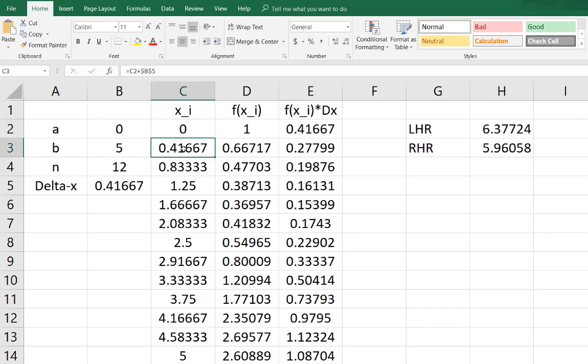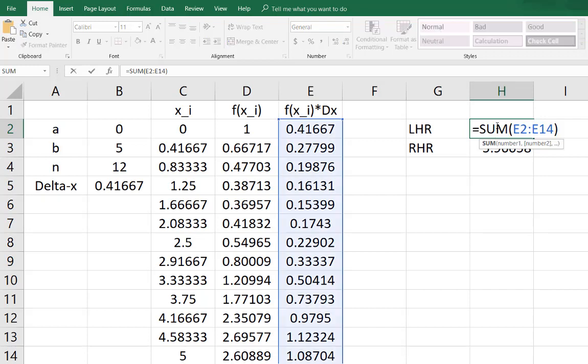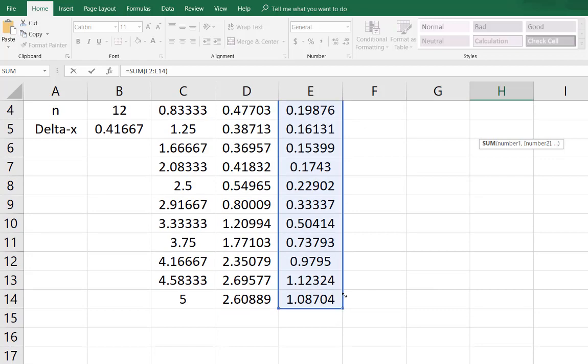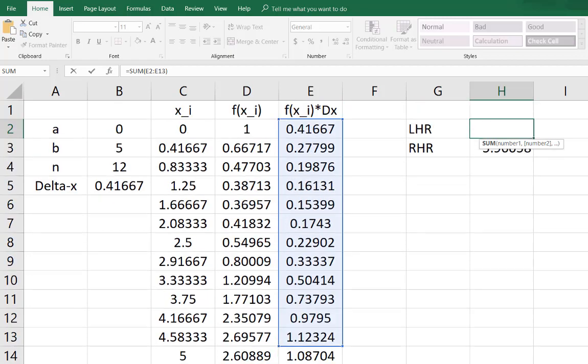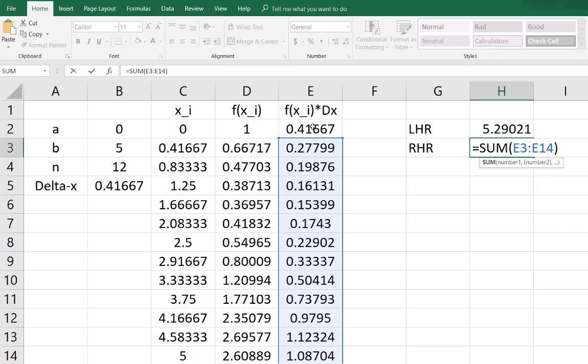At each of those endpoints x, I calculate my function f of x which is e to the negative sine of x. Then for my left and right hand rule I calculated f of x times delta x for all these f of x's and then I would add up the appropriate ones. For my left hand rule I would add up the results from all of the endpoints except the last one because the last one was not a left hand endpoint of any of the partitions. And then the right hand rule omits the first one because it's not a right hand endpoint of anything but then gathers all the rest.